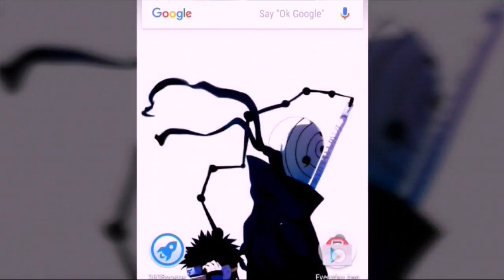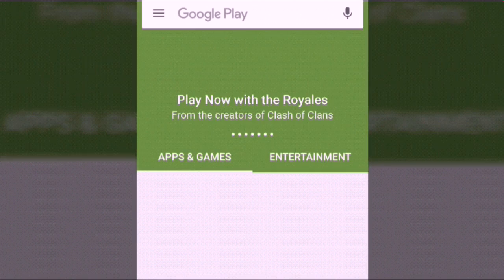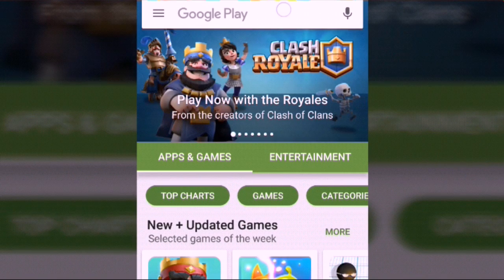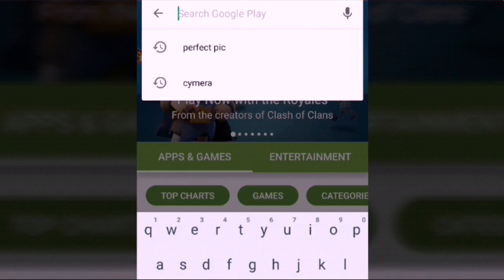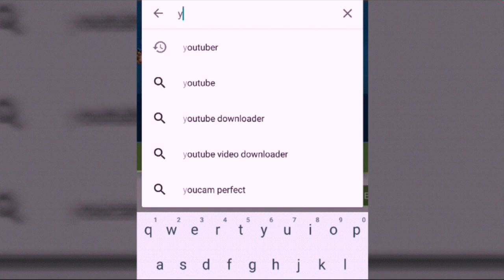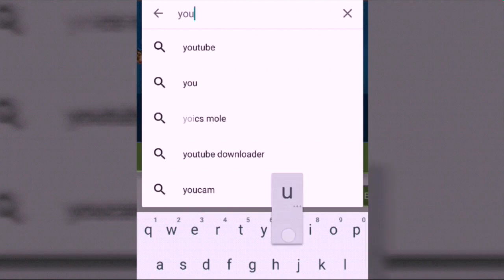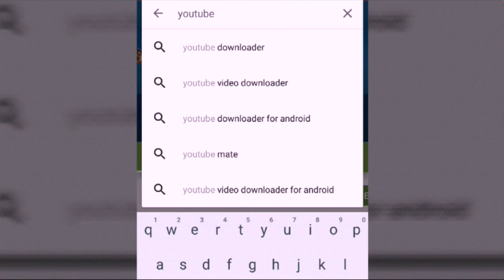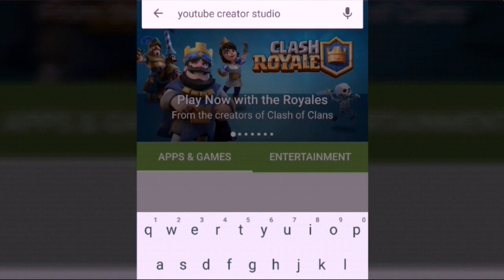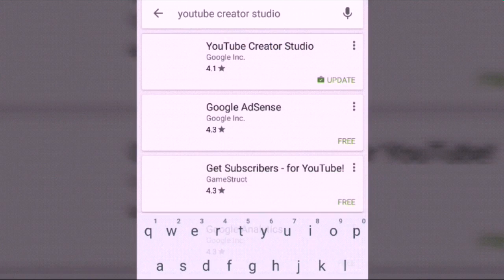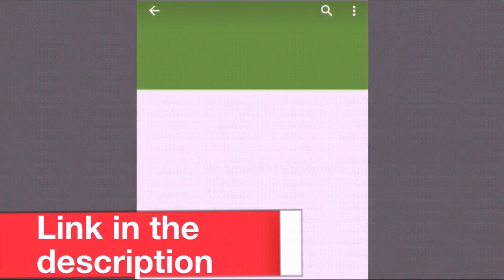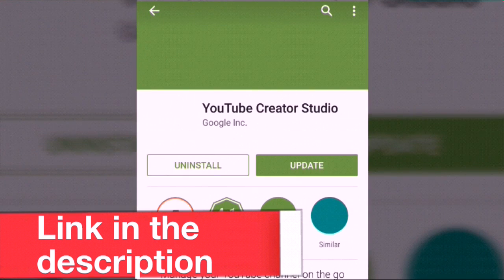So there are two methods to monetize your YouTube videos on Android. First, go to this app called YouTube Creator Studio — it's a very useful app. If you are a YouTuber, you should have this app.